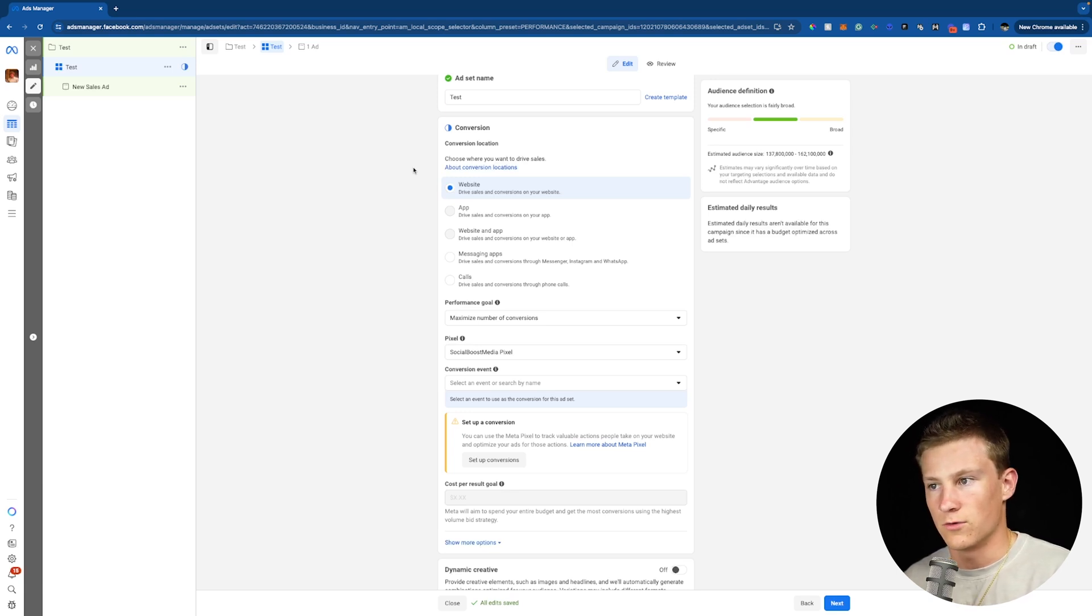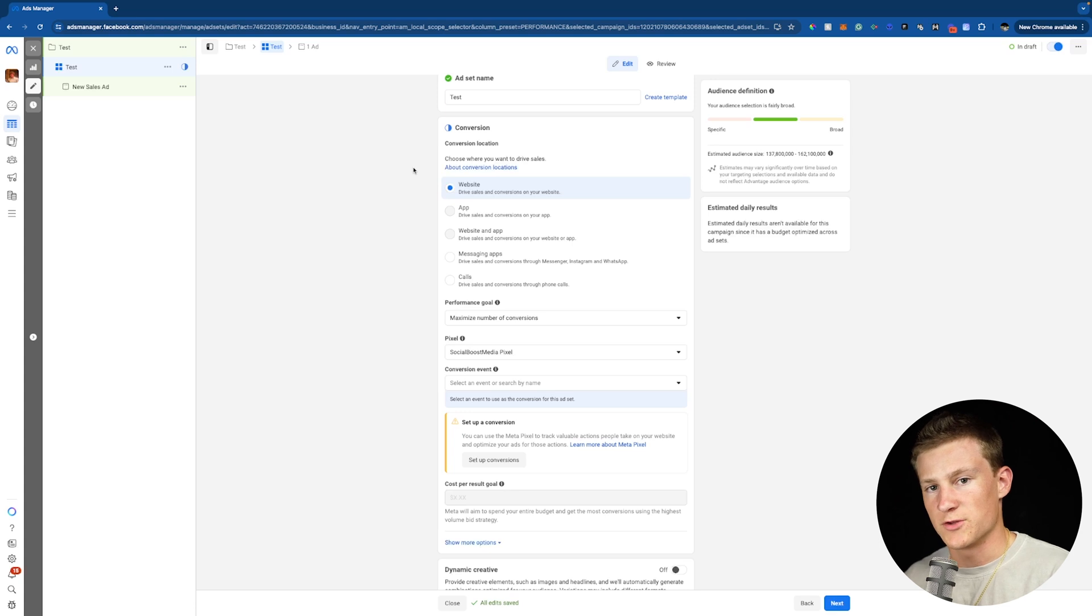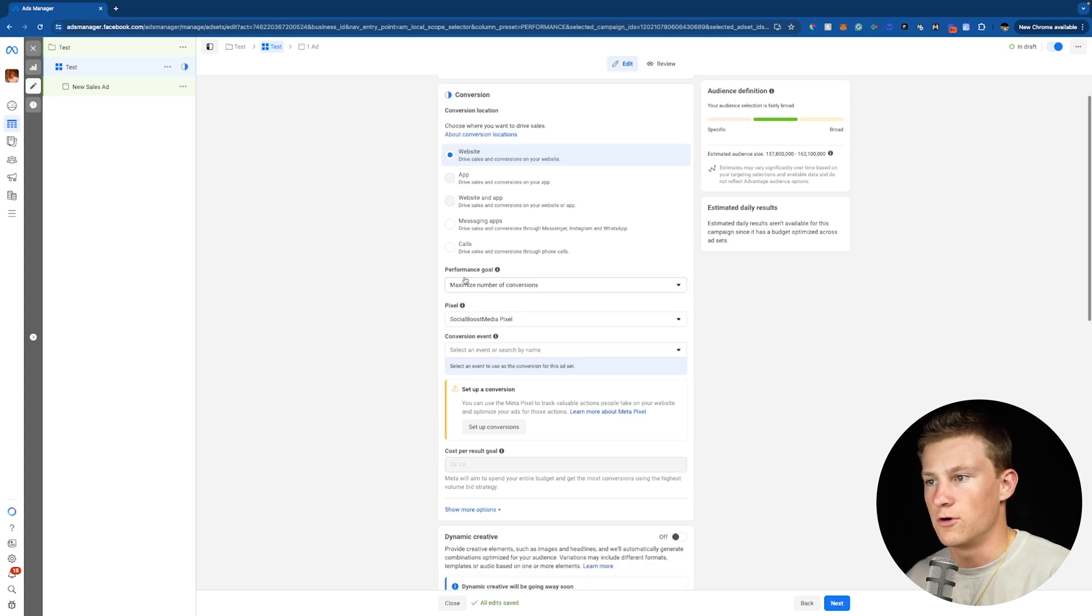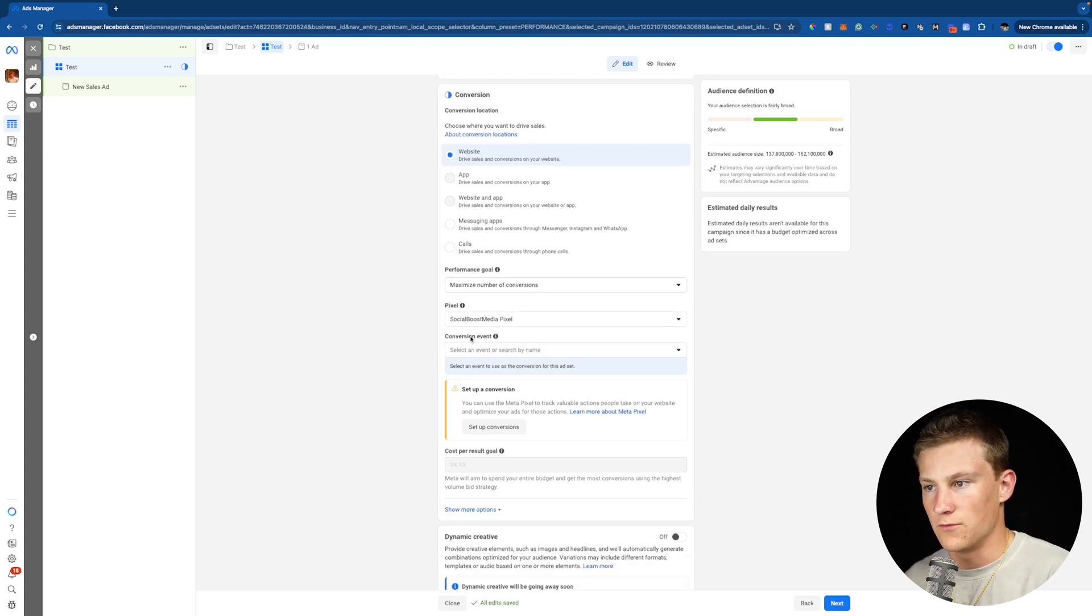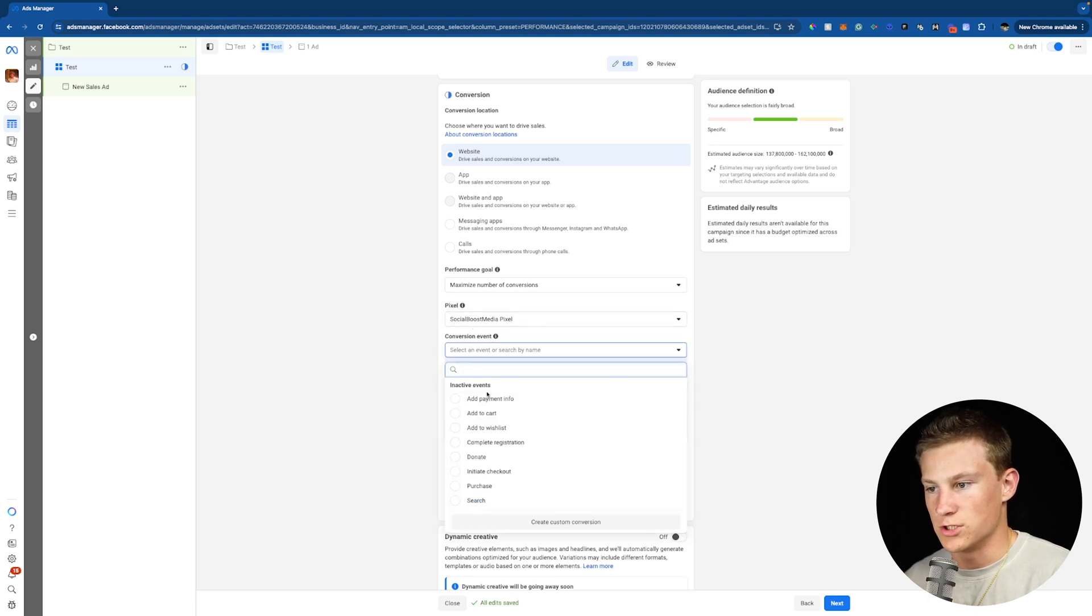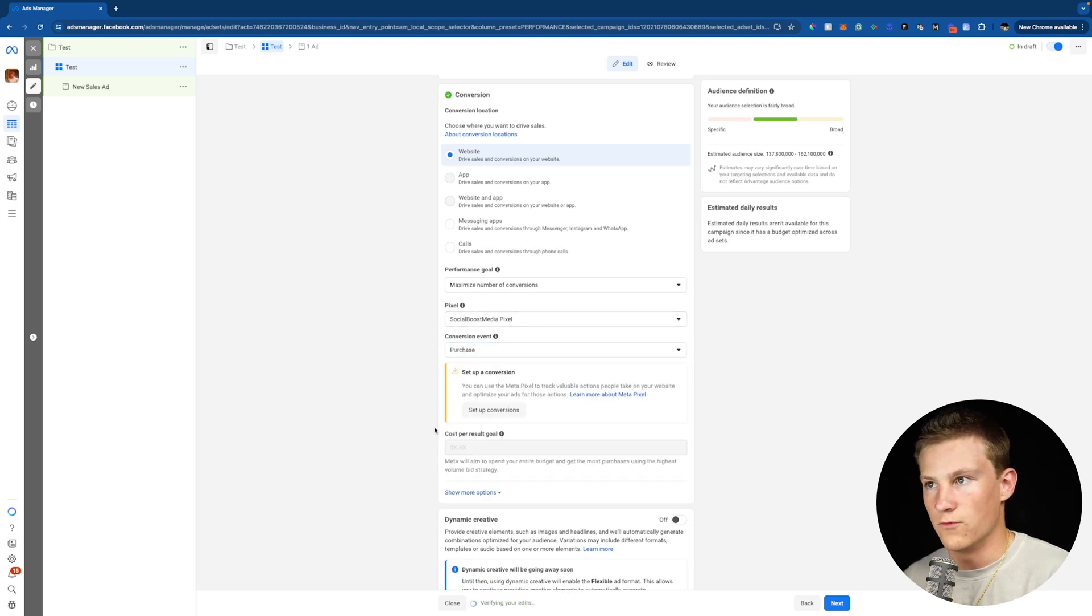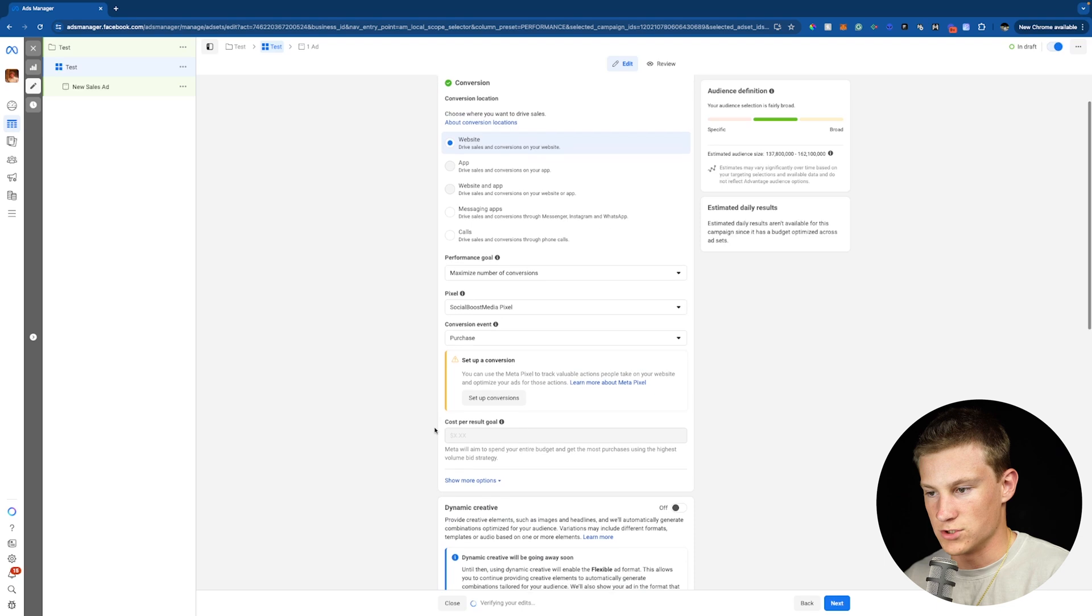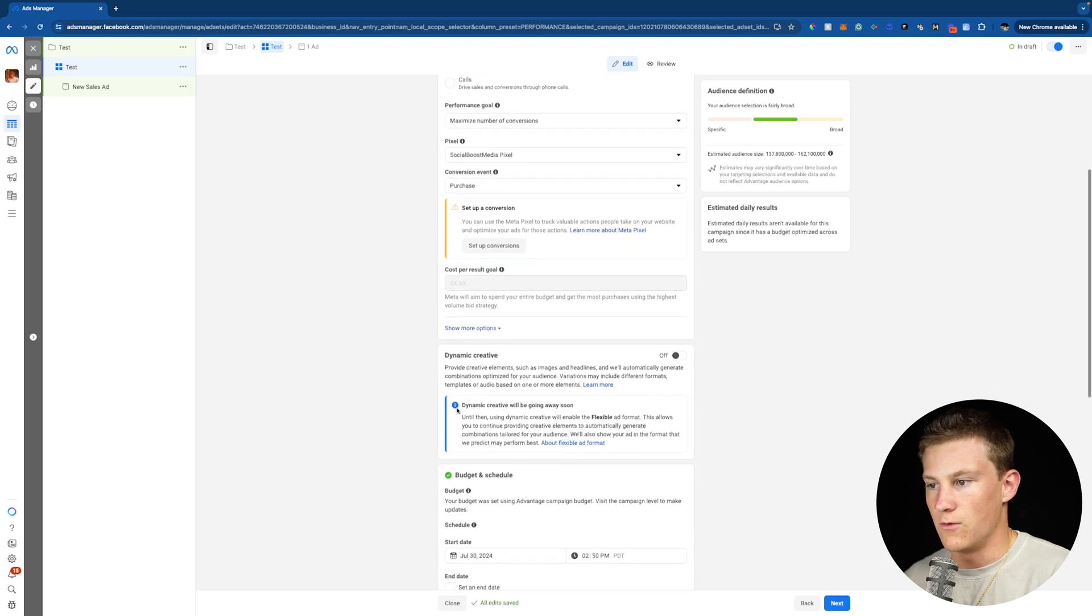Now for our performance goal, we're going to do maximize number of conversions. And for our pixel, make sure you have your pixel selected. And for the conversion event, we're just going to choose purchase right here. We can now move forward from the conversion side.